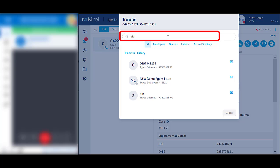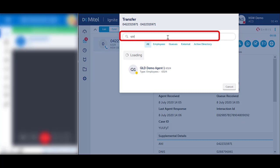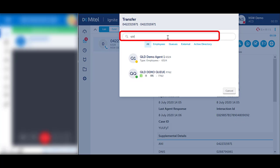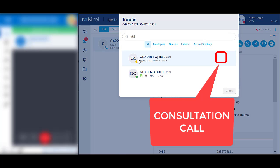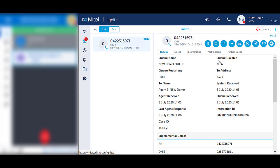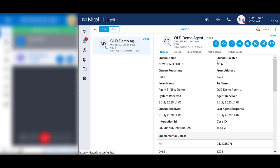Type in the name or the number of the person you wish to call. For external numbers, you do not need a zero for the outside line. Hover over the desired contact and select the blue Consultation Call icon. The system will ring out.